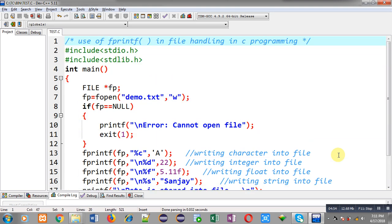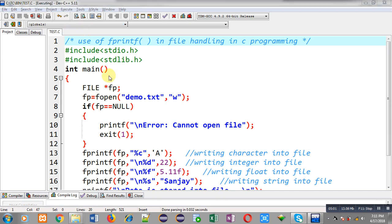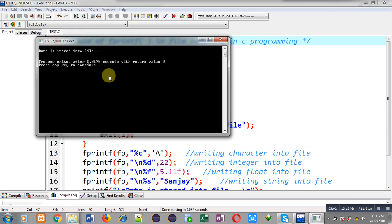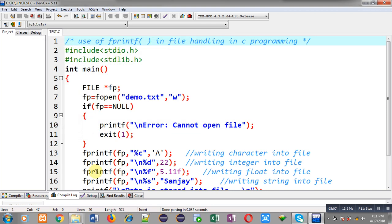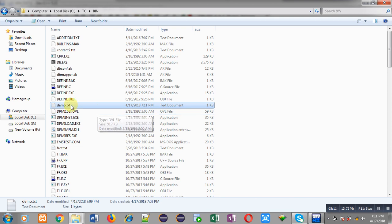I have executed the program and the output shows "data is stored into file". Now moving to the bin folder, I check demo.txt — all four data values are available: 'a' as character, 22 as integer, 5.11 as float, and Sanjay as string.